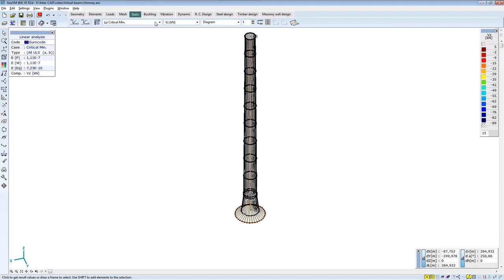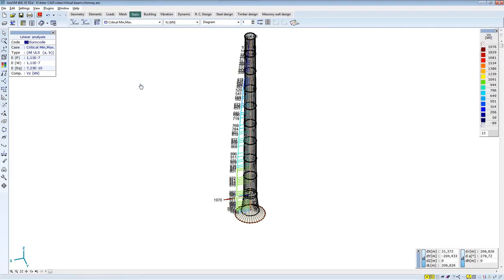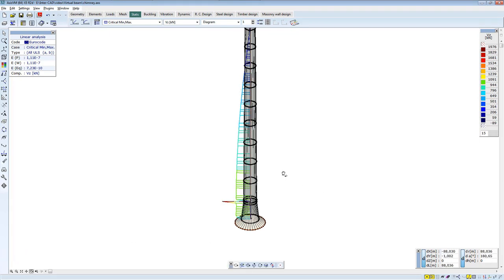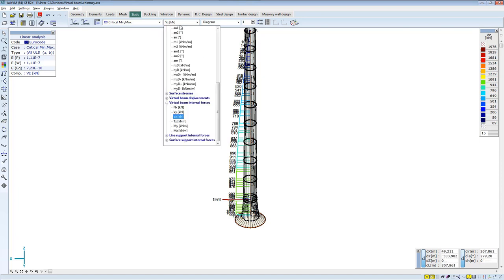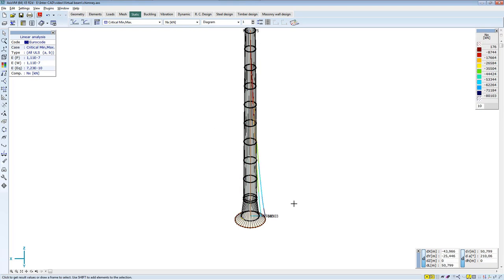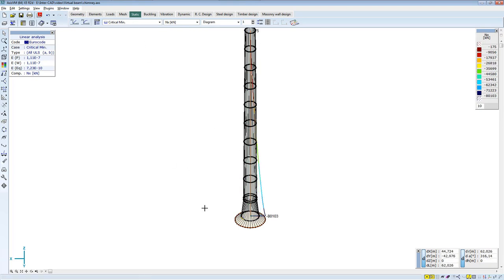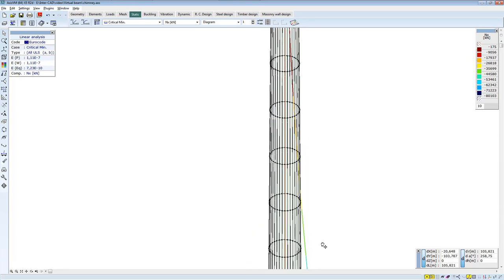You also get a shear force diagram. You also can get an axial force diagram. You can see on the diagram how axial force distribution develops along the height.